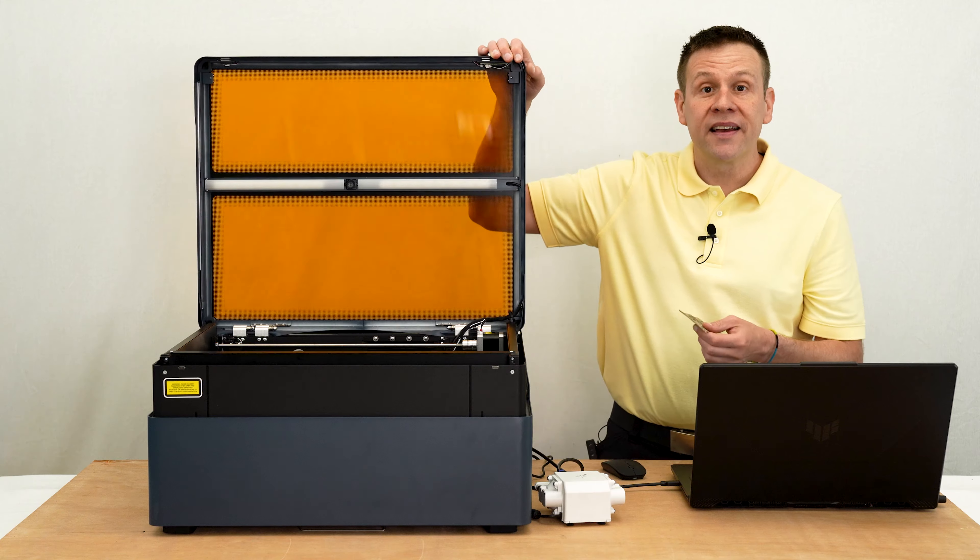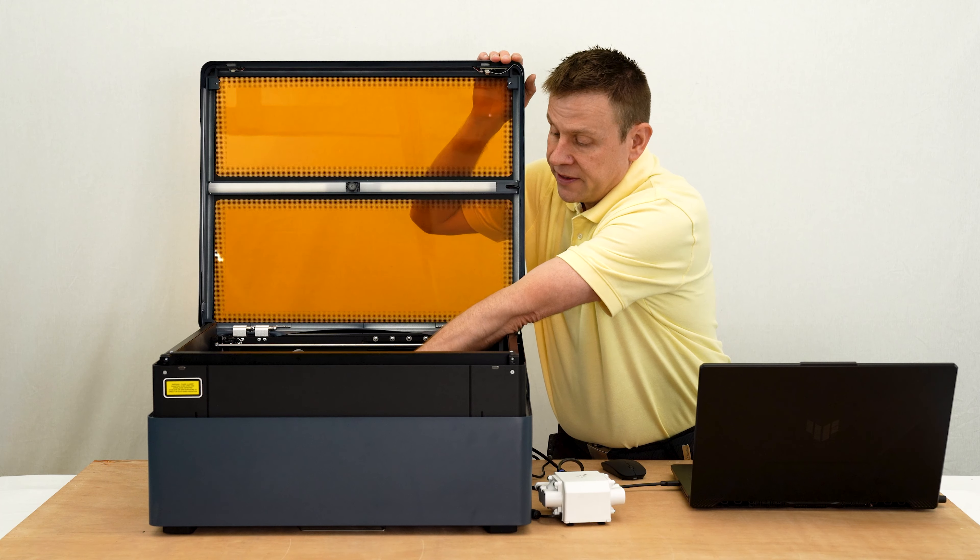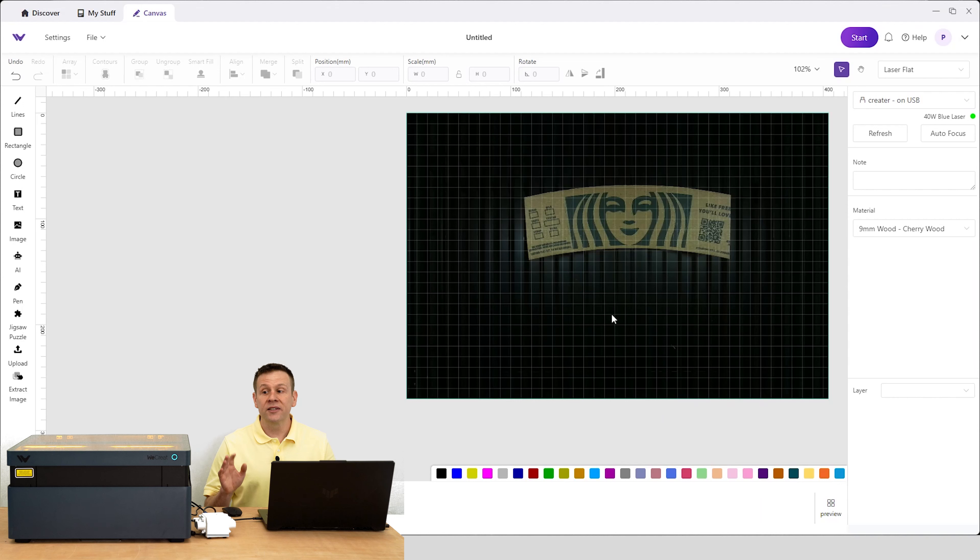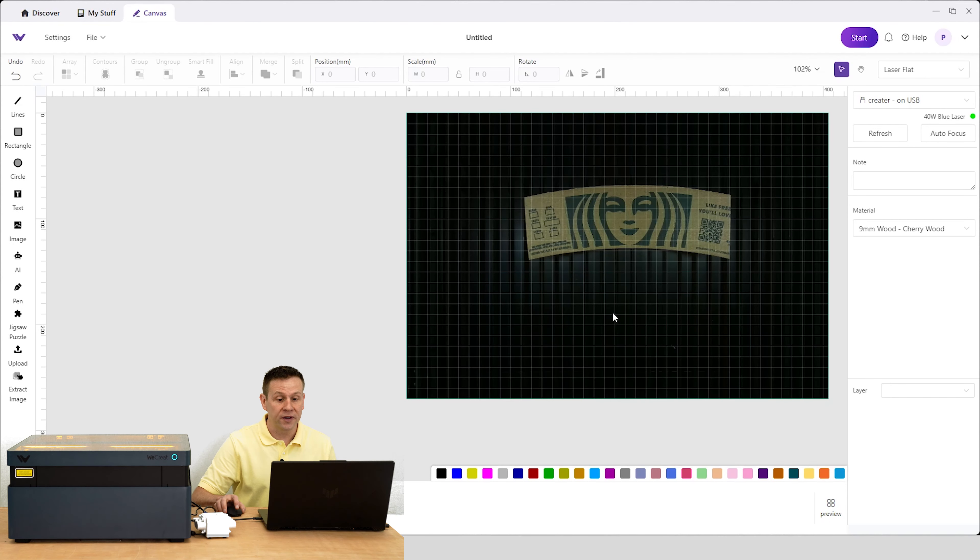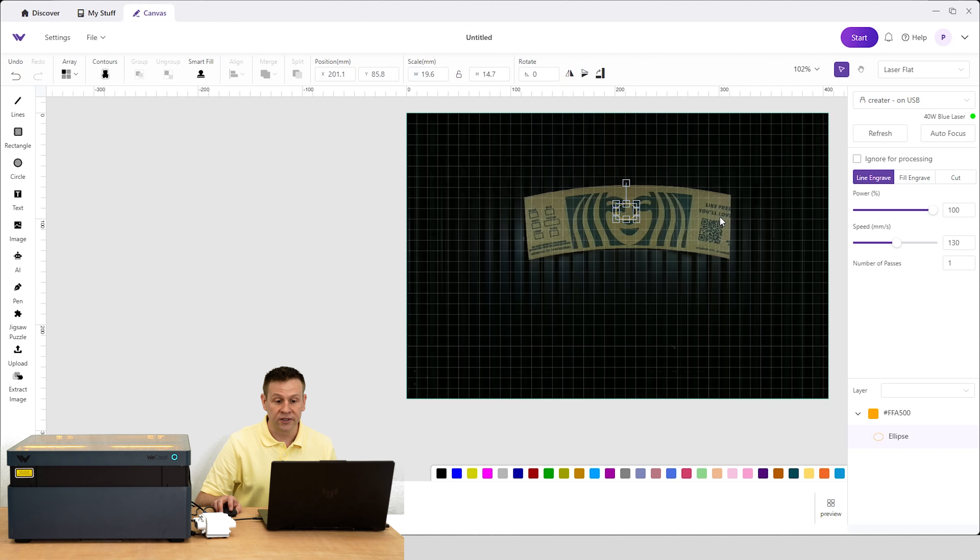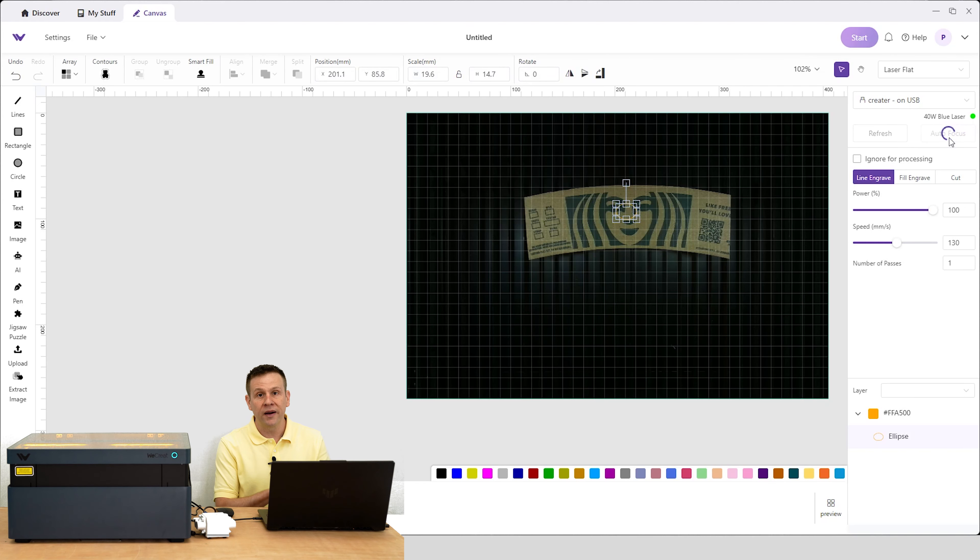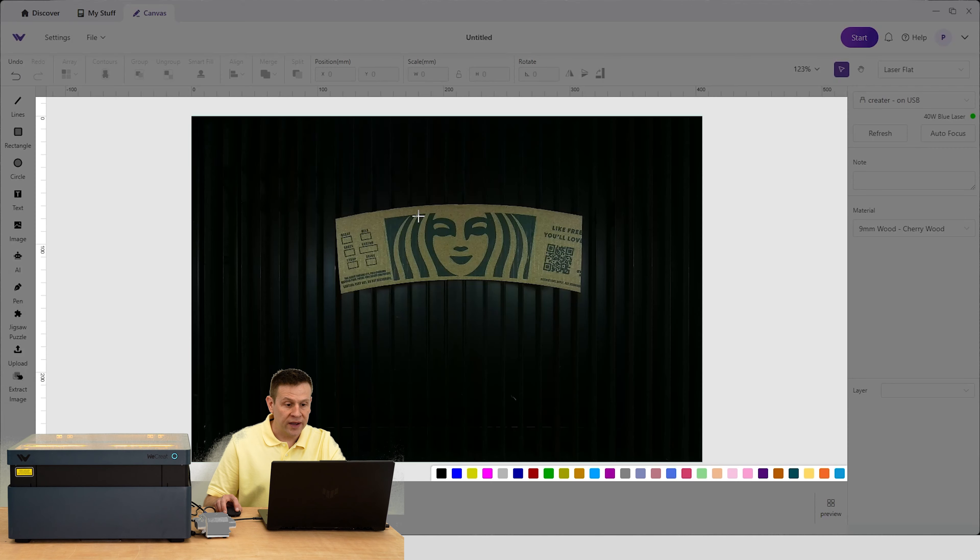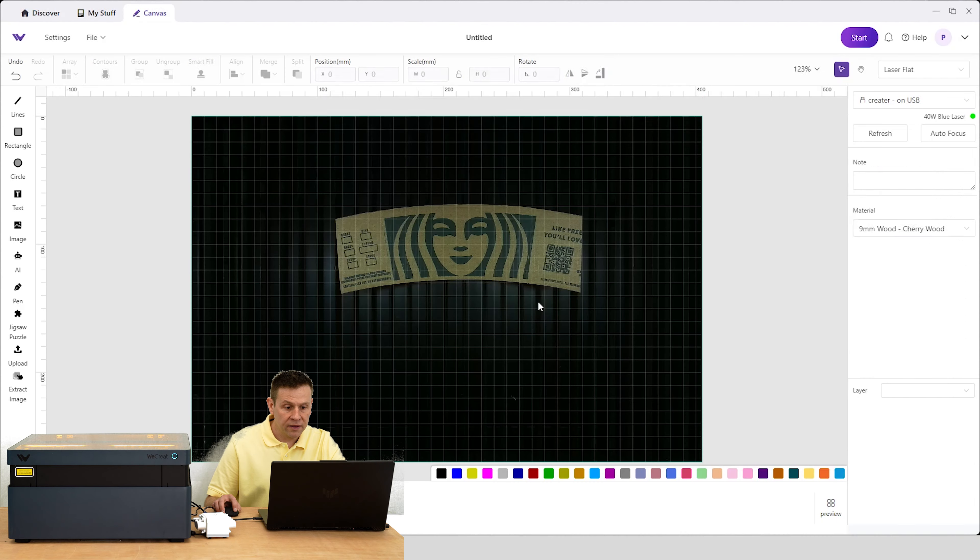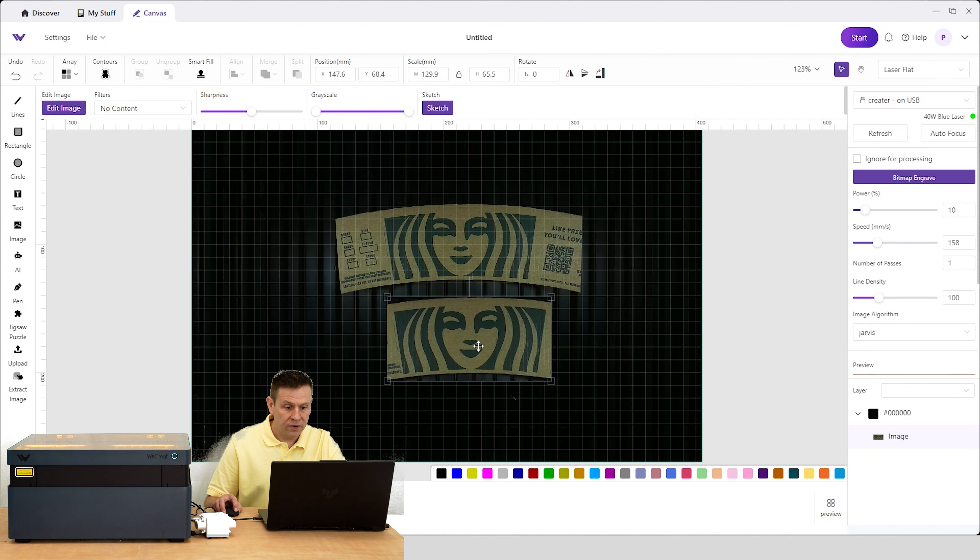The first thing I'm going to scan in is the coffee sleeve. Before I extract this image, I want to make sure the machine is properly focused down to that work material. To do that, I'll need to put some type of object over the top. I'm just going to draw a circle and oval and hit that auto focus button. I'm ready to click on Extract Image.